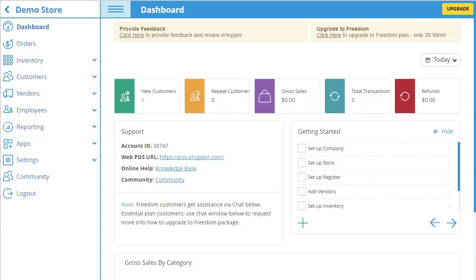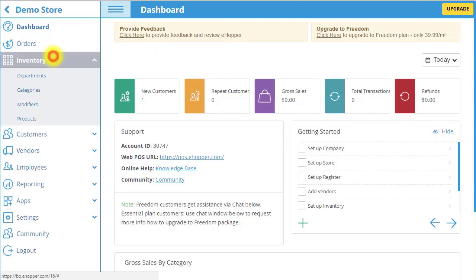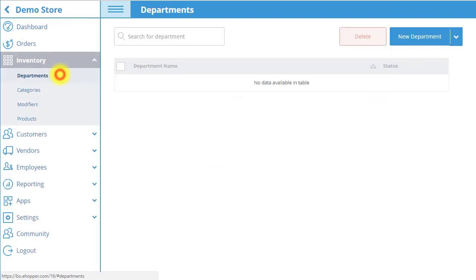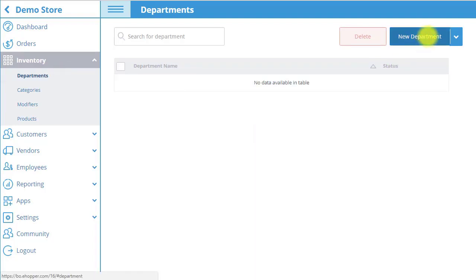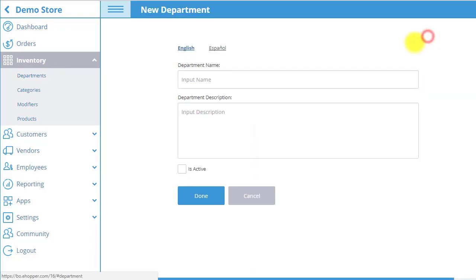Now we are going to create a product. First you must create a department that the product belongs under. Do this by selecting inventory in the menu and then the departments tab and select new department on the top right, then input the department name in the field.